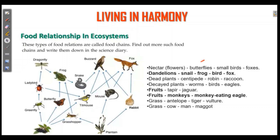Nectar, butterfly — butterfly is a food chain link. Small bird is next. Snail, frog, robins — these form food chain links. Raccoon, dead plants, eagles, fruits, jaguar — these are all parts of the food web organisms.